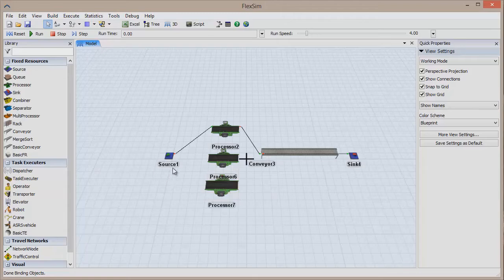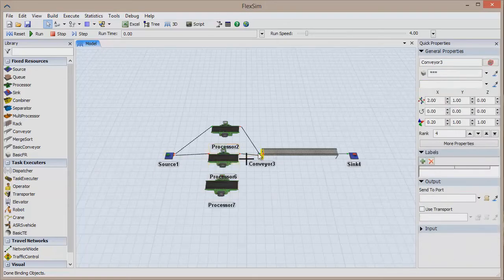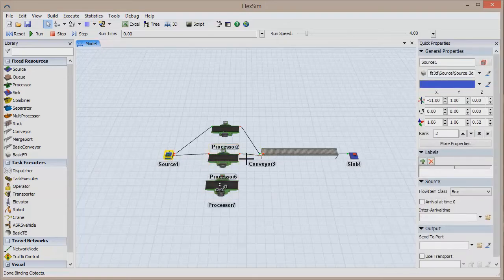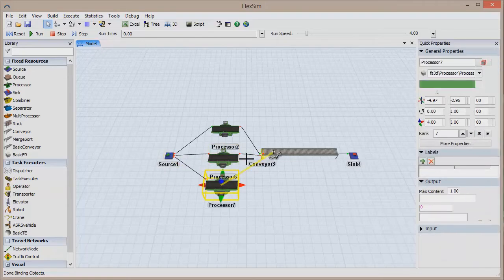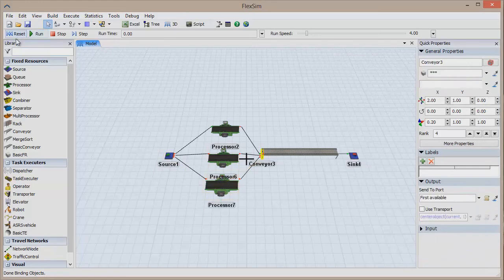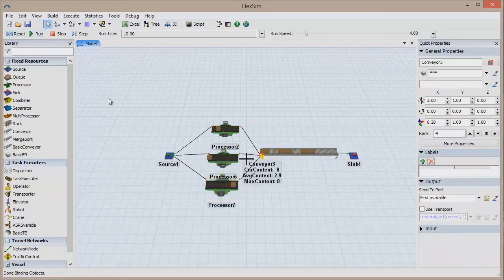Connect our two new processors to the model, and then reset and run the model. The processors all have the same process times, so they are moving flow items at a high rate.